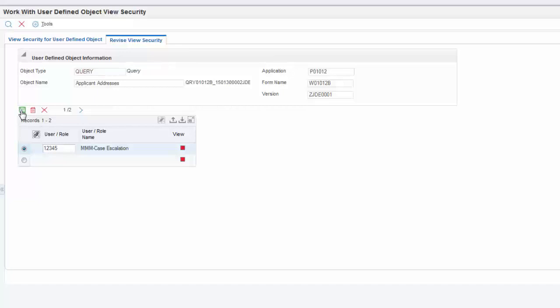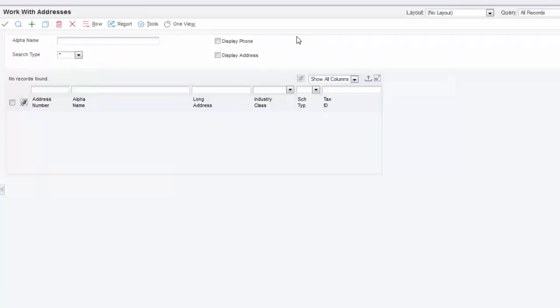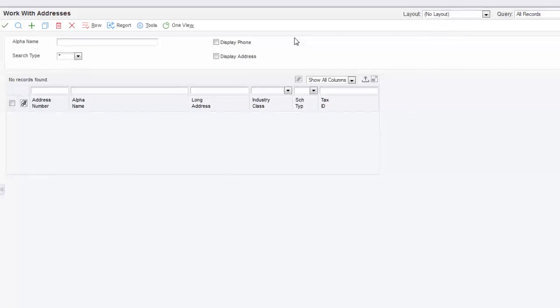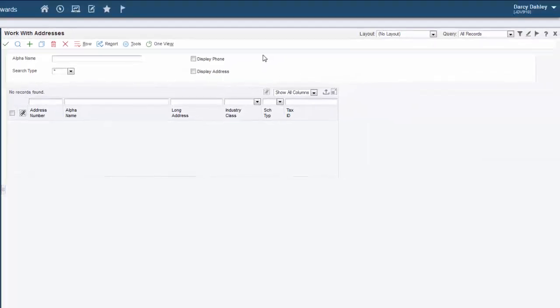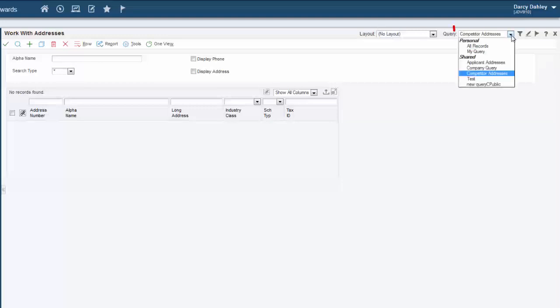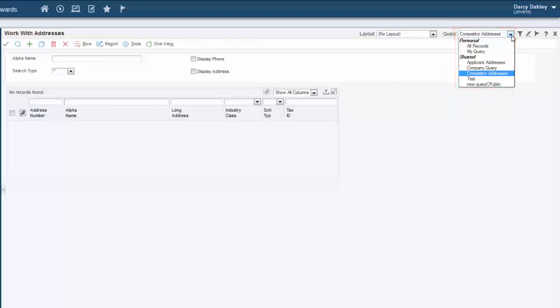Next, let's see how another user can now access the Competitor Addresses UDO. This is the Address Book application. For the purposes of this tutorial, I've already signed into Enterprise One as another user and opened this application. When I click the Query drop-down menu as this user, I can now use the Competitor Addresses query to perform a query in this application.